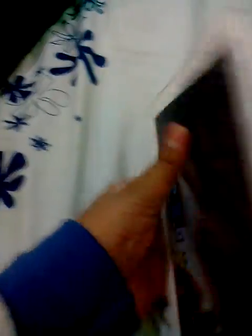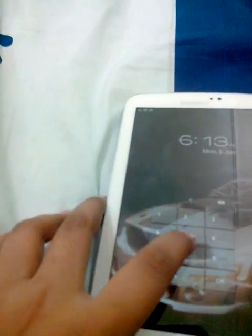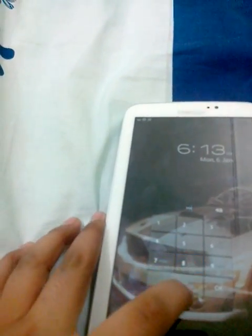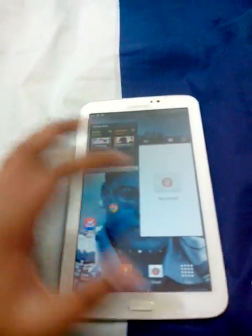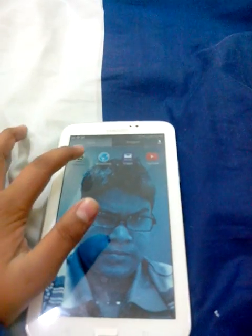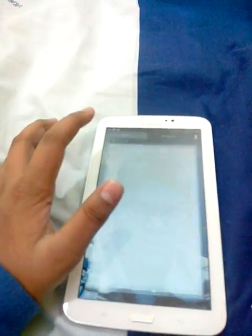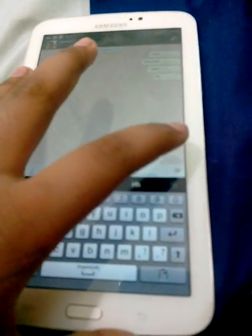This is Samsung Tab 3 7.0. Let's see, first I'm going to show that it works perfectly on my device. Applications, WhatsApp. So here is my brother, I'm gonna get a message. Hello, errors randomly.